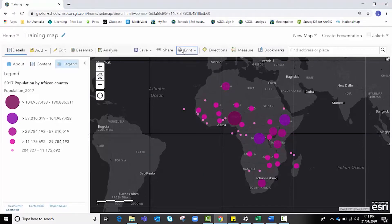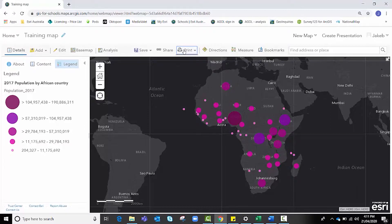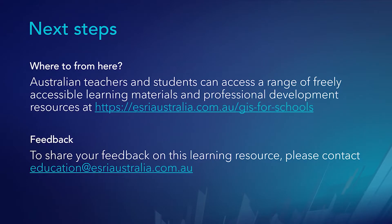All right, that brings us to an end of this particular video tutorial in which you learned how to import your data and style it so that it takes on additional meaning for your viewers. Thank you.